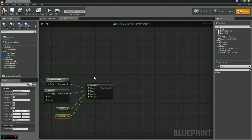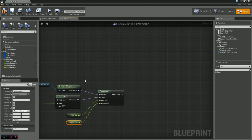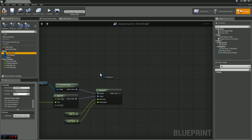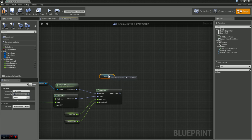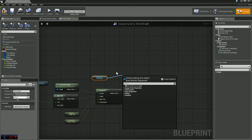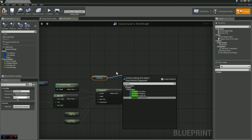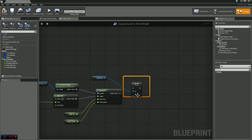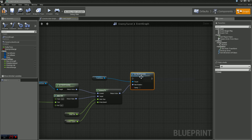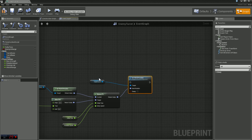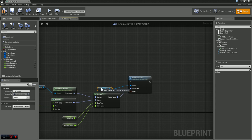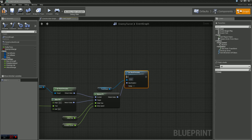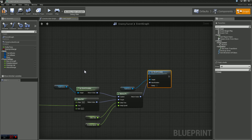So off of our interp to we need to essentially set the world rotation now. We're going to grab our turret guns again and we're going to say set world rotation. Our new rotation is going to be our interp to. And now we need a way to call this. We're just going to create a custom event.